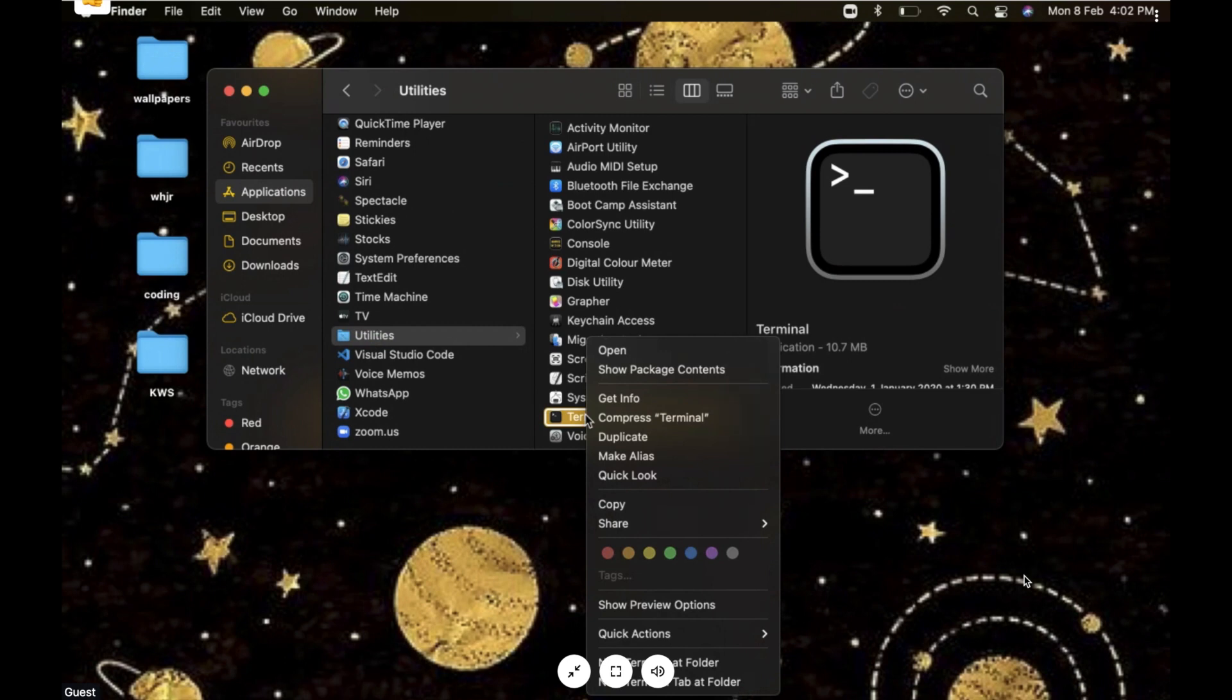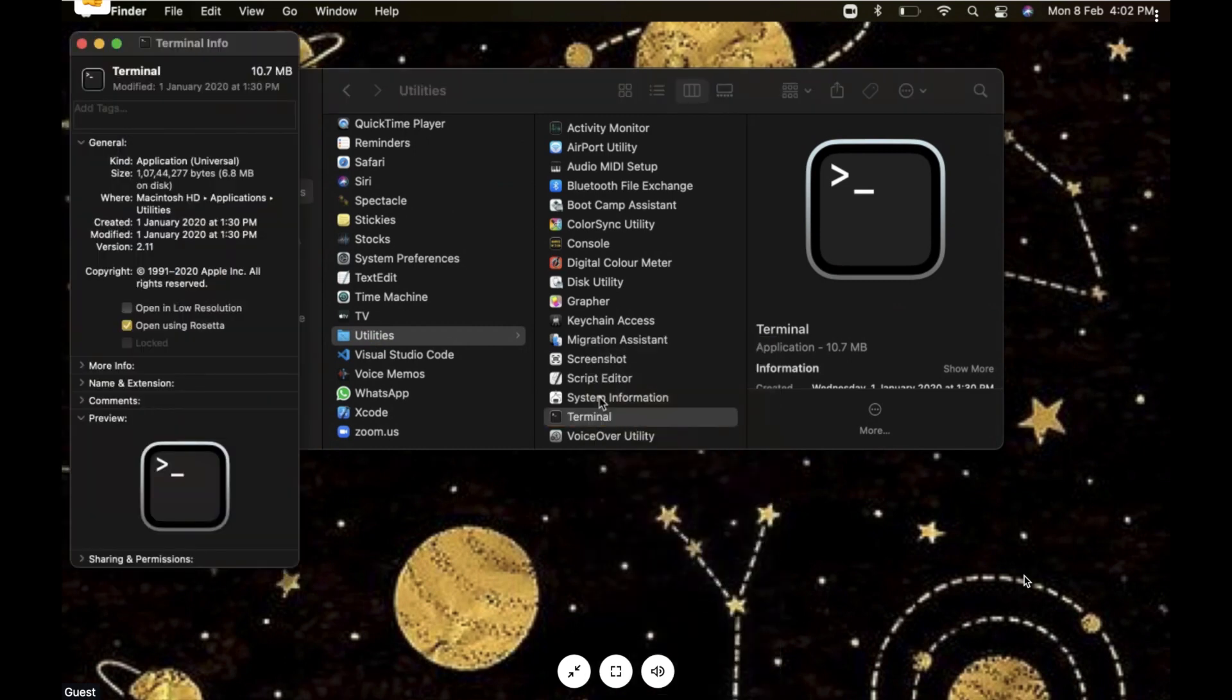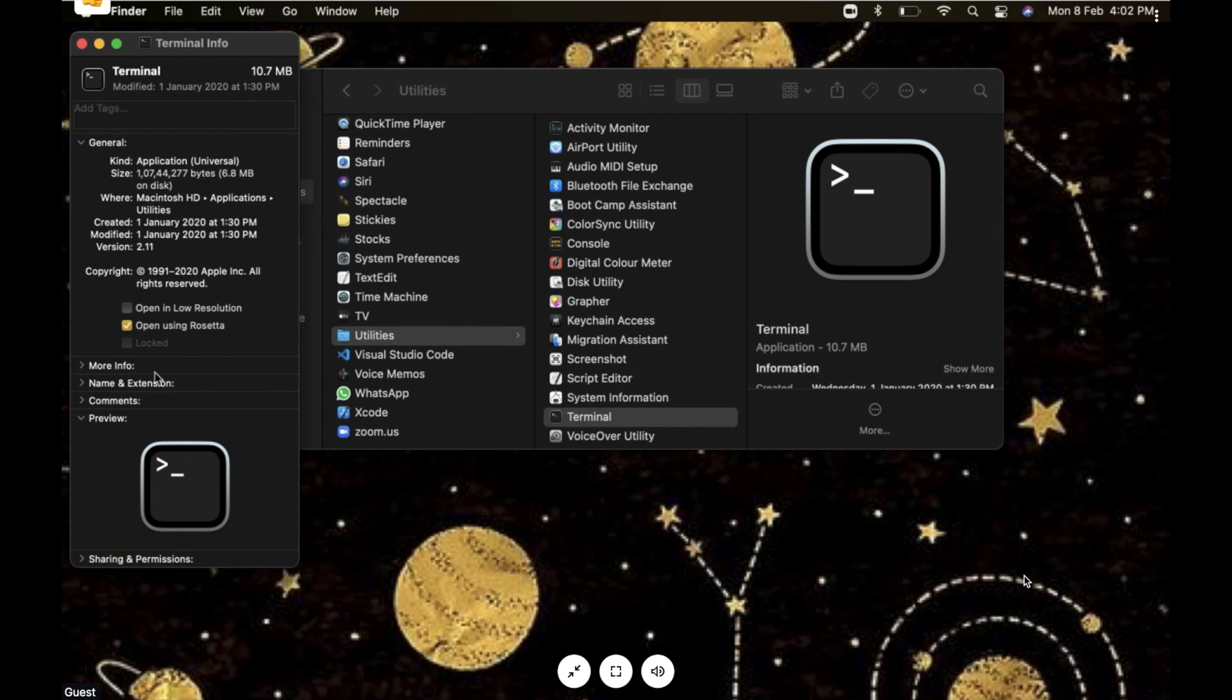Once that is done, click on Terminal. You're going to right-click on Terminal and then click on Get Info. Once you click on Get Info, this kind of window appears.